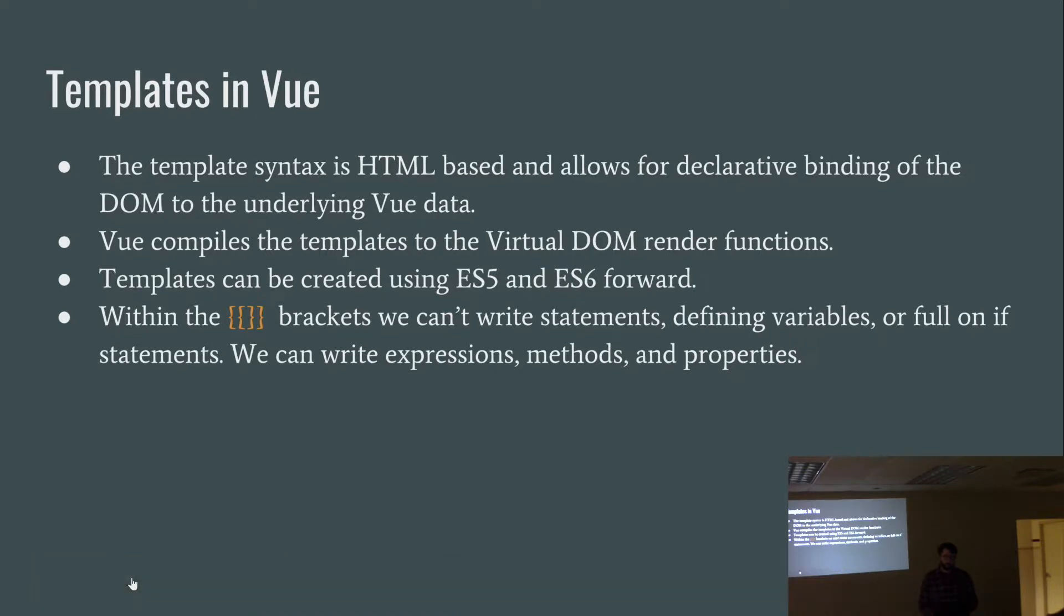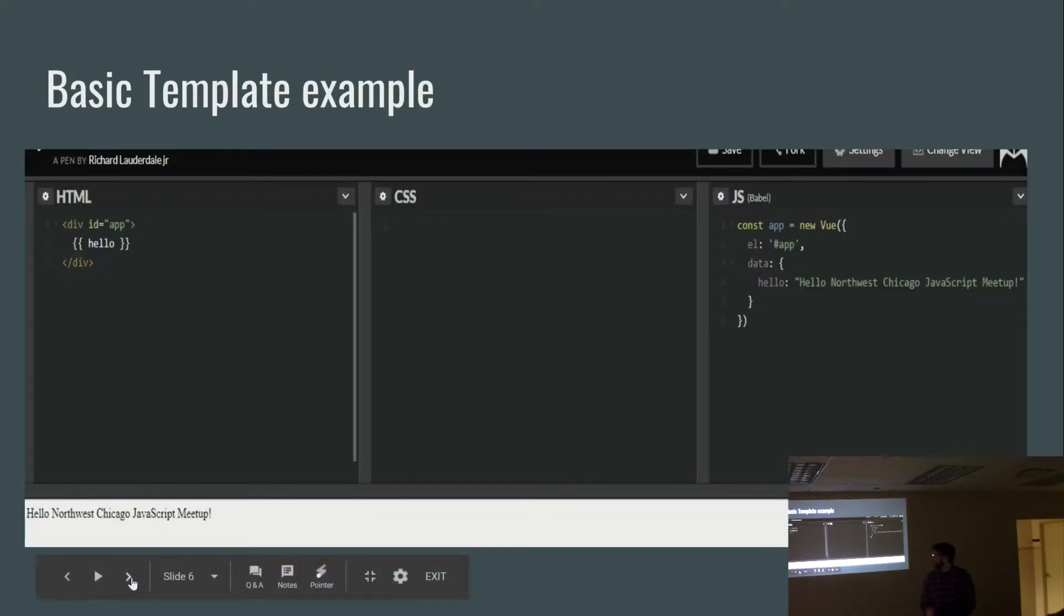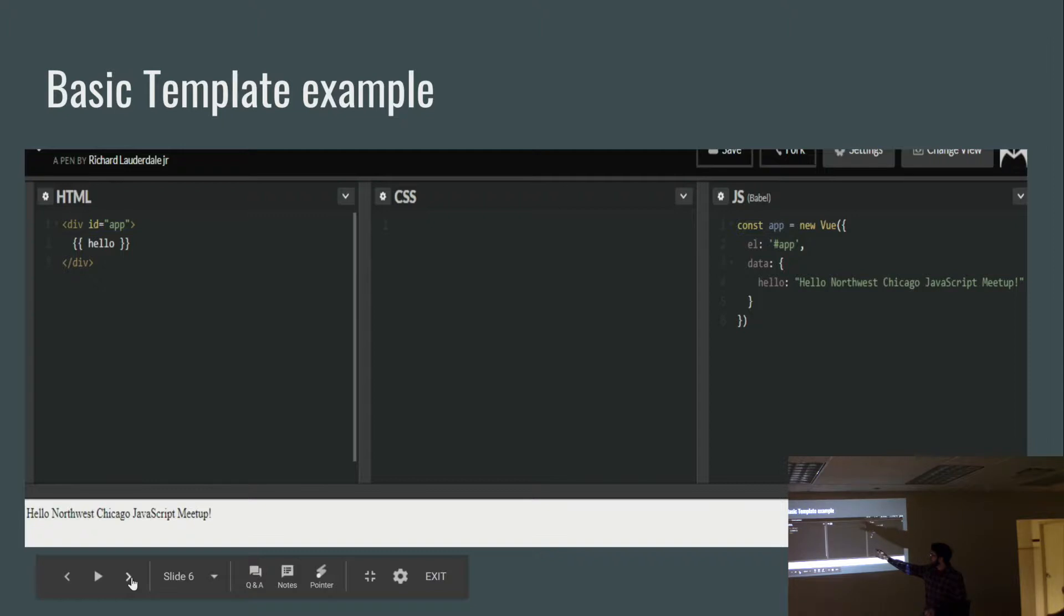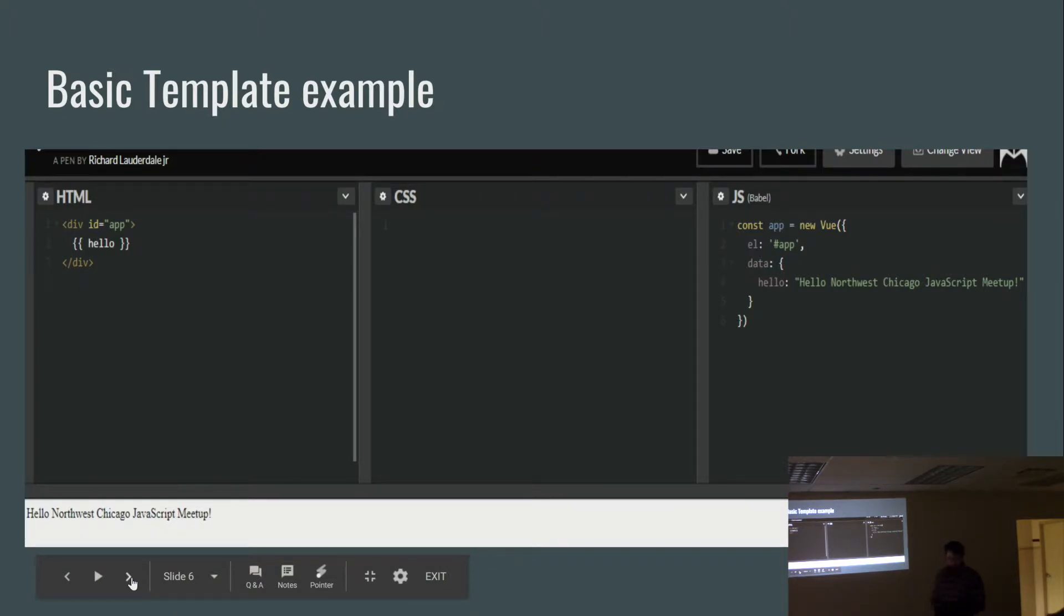Templates in Vue. The template syntax is HTML-based and allows for declarative binding of the DOM to the underlying Vue data. Vue will then compile the templates to the virtual DOM render functions. Templates can be created using ES5 and ES6 forward. And then within the mustache brackets, we can't write statements defining variables or full on if statements, but we can write expressions, methods, and properties. So here's a basic template example. Here we have our template syntax in the HTML file. It's hello. Script tag, yes. And so here we have const app, new view, and then we're declaring the message that we want for hello.